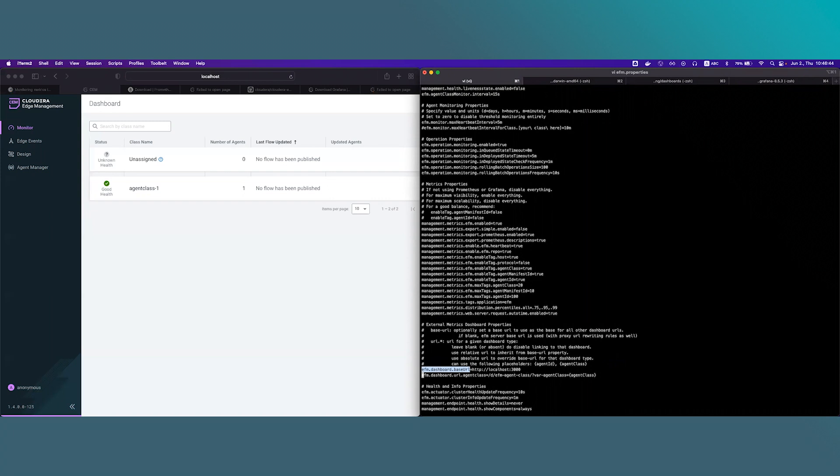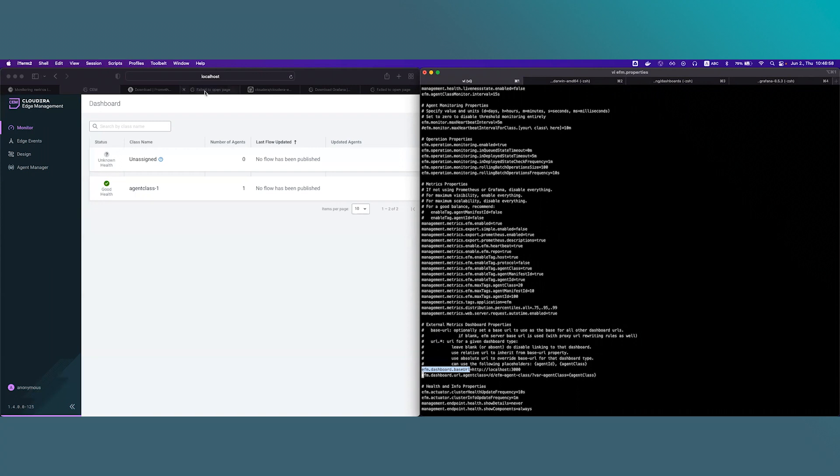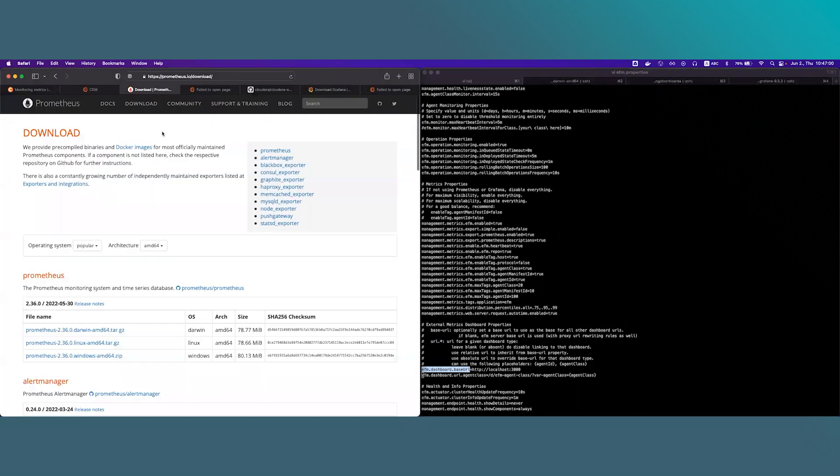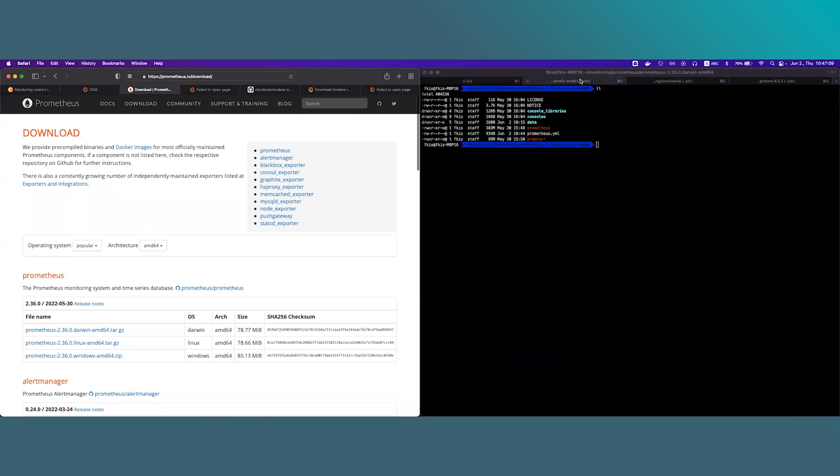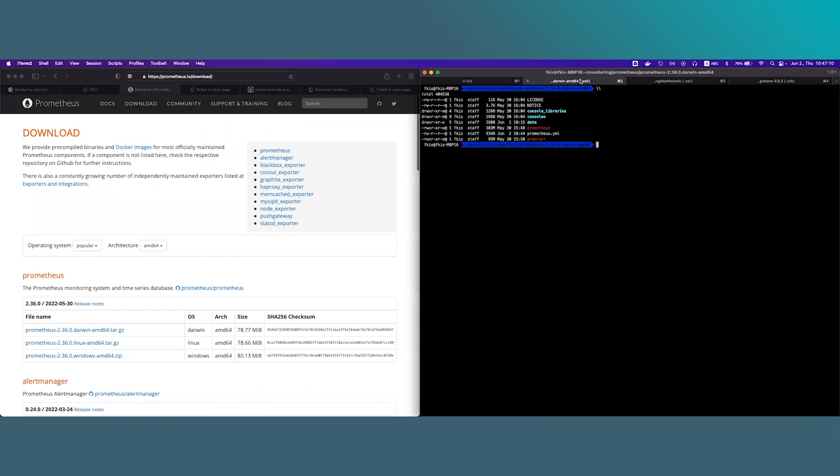As the next step we will need to set up Prometheus. We will install Prometheus on a host that has network connectivity to EFM which in this case is localhost. You can download Prometheus from the official site which is Prometheus.io/download. I have already downloaded the binary and uncompressed it into my local file system as you can see here.